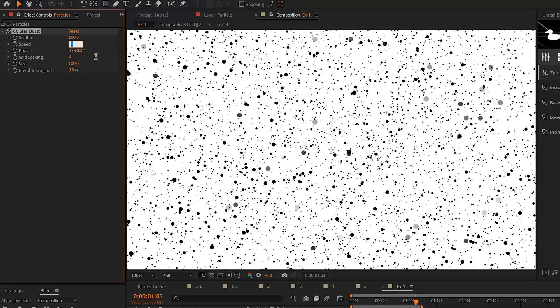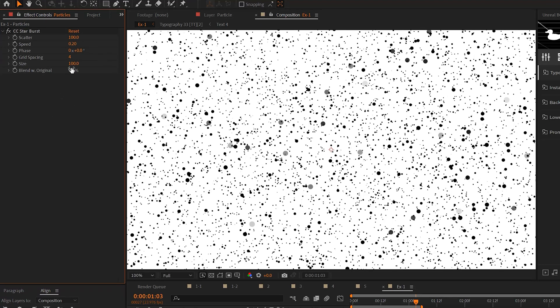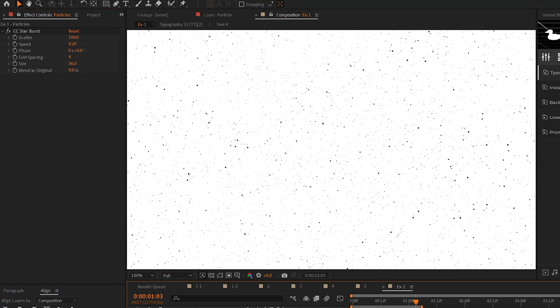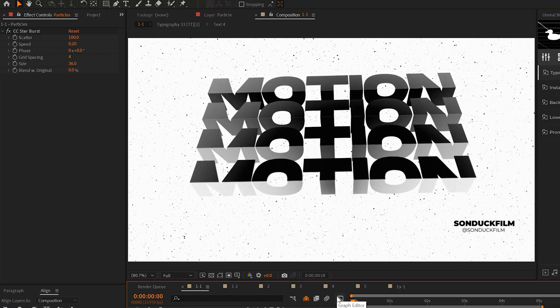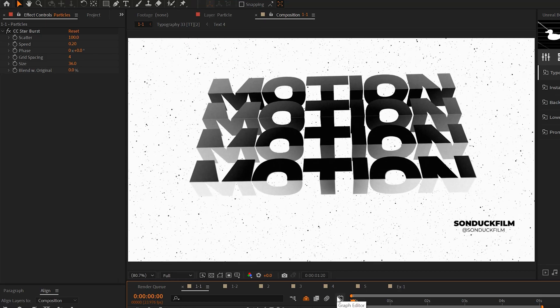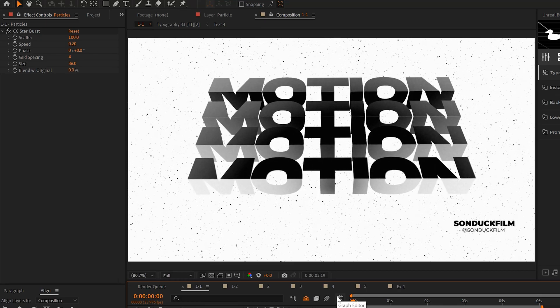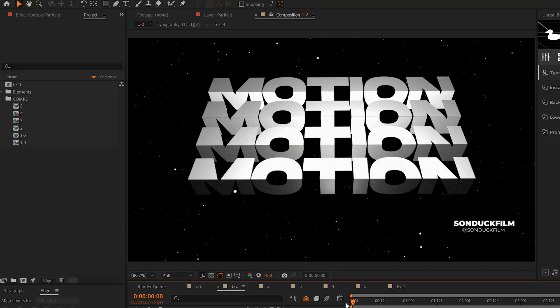But by lowering the speed, we can slow down the particles and we can decrease the size to make this a little bit more visually pleasing. And literally just by affecting two settings, you get a nice level of detail to your motion graphics.